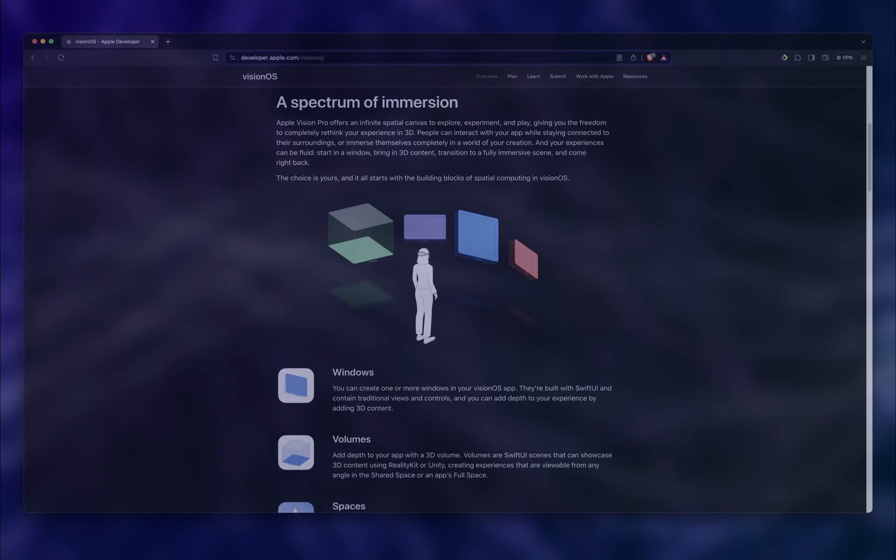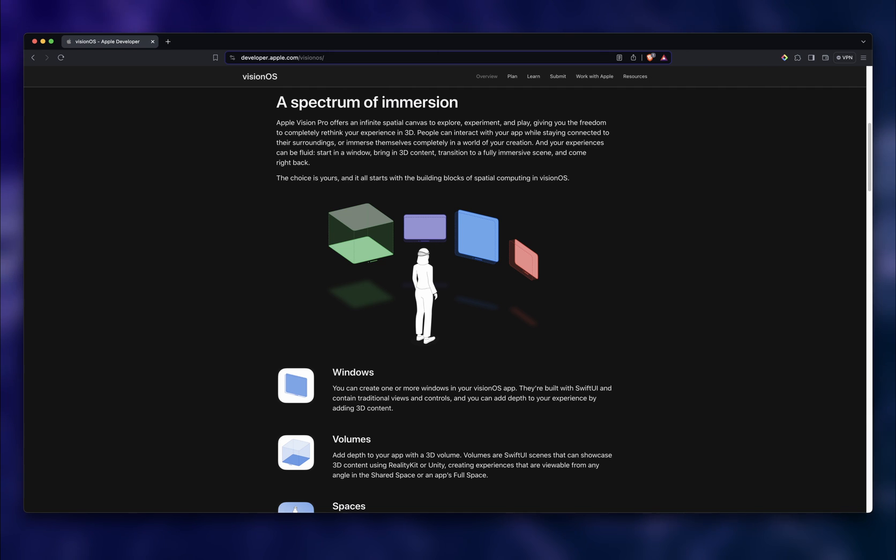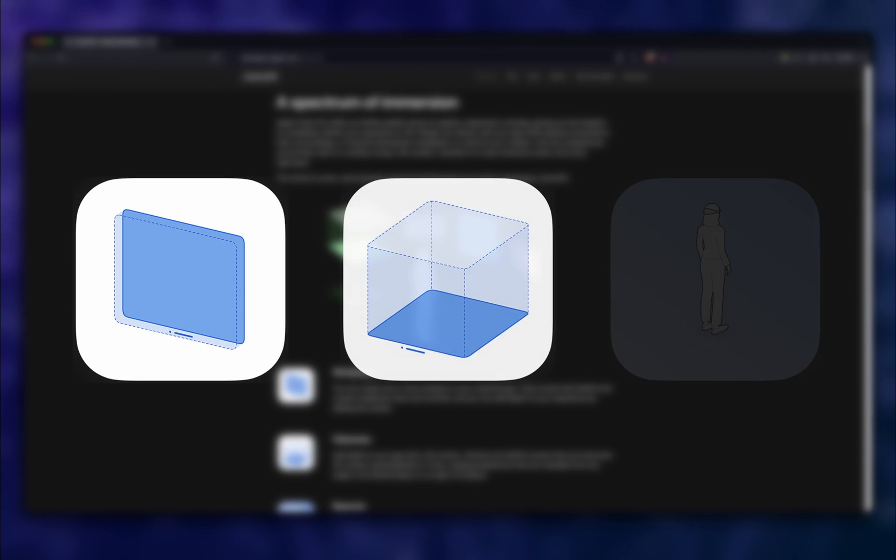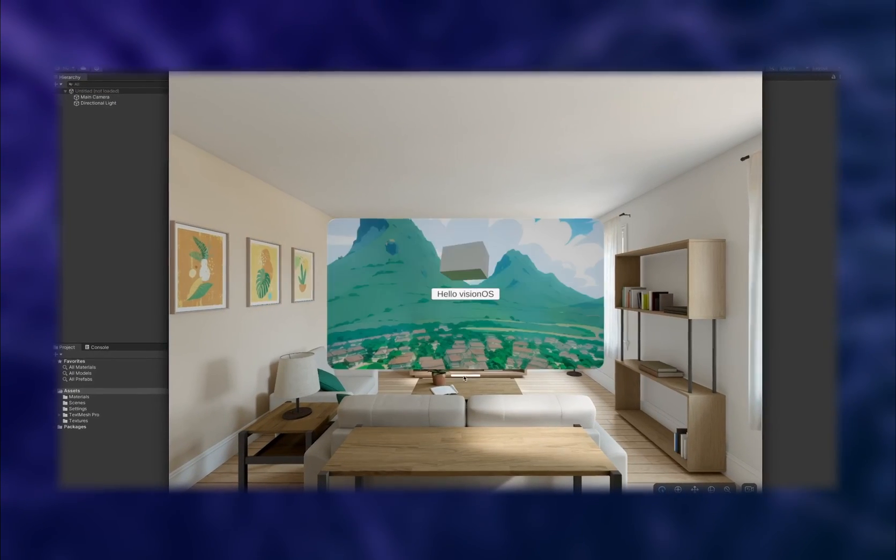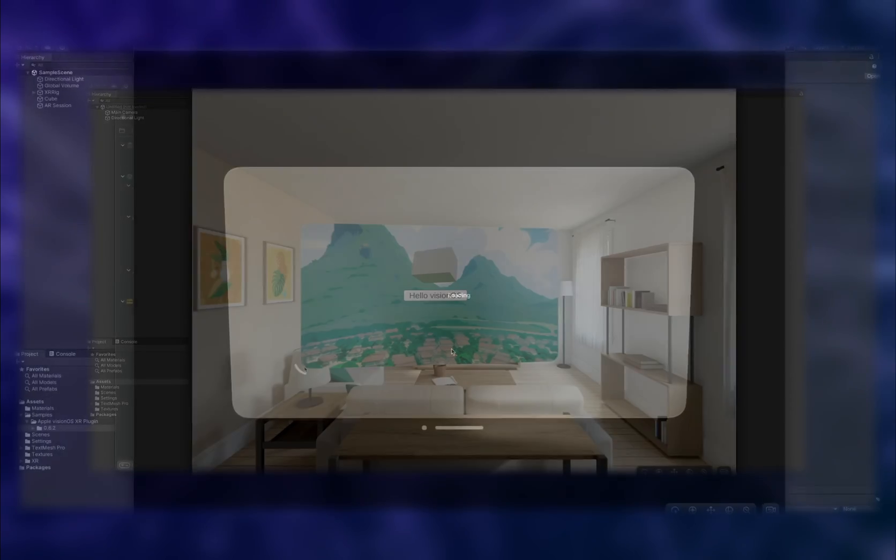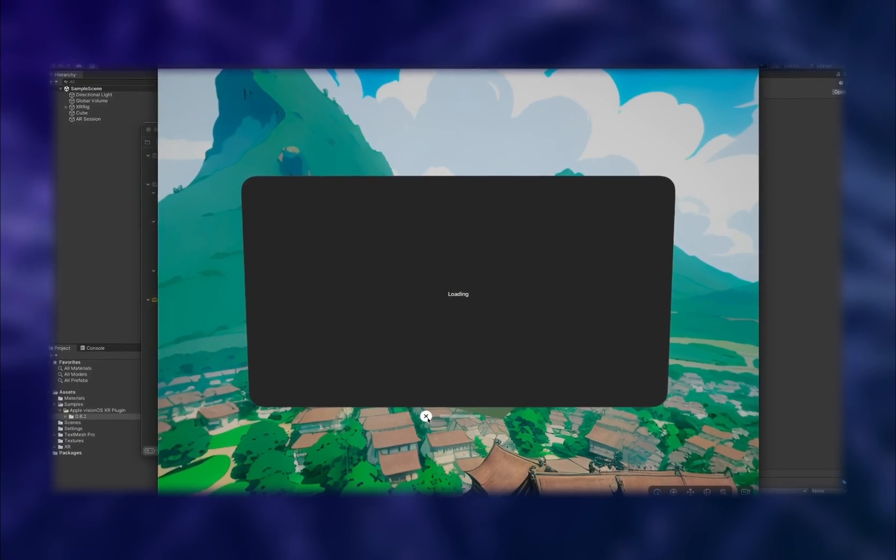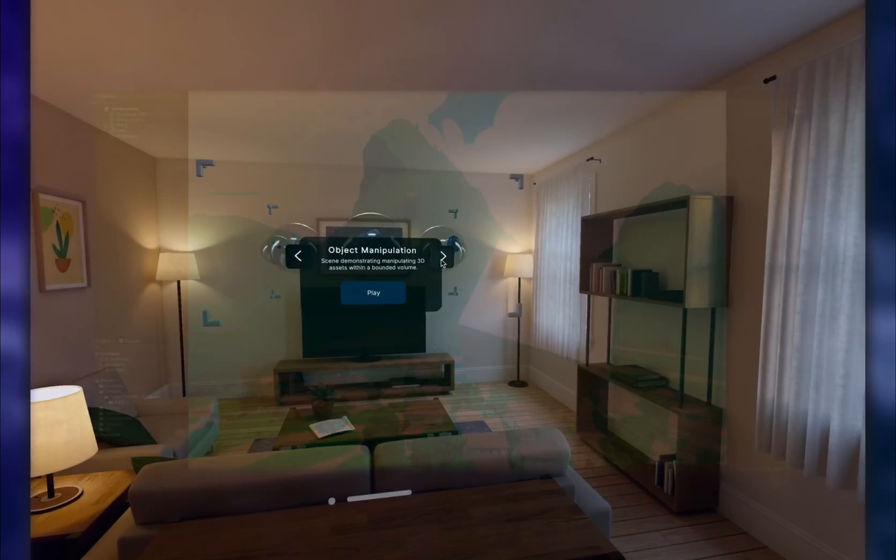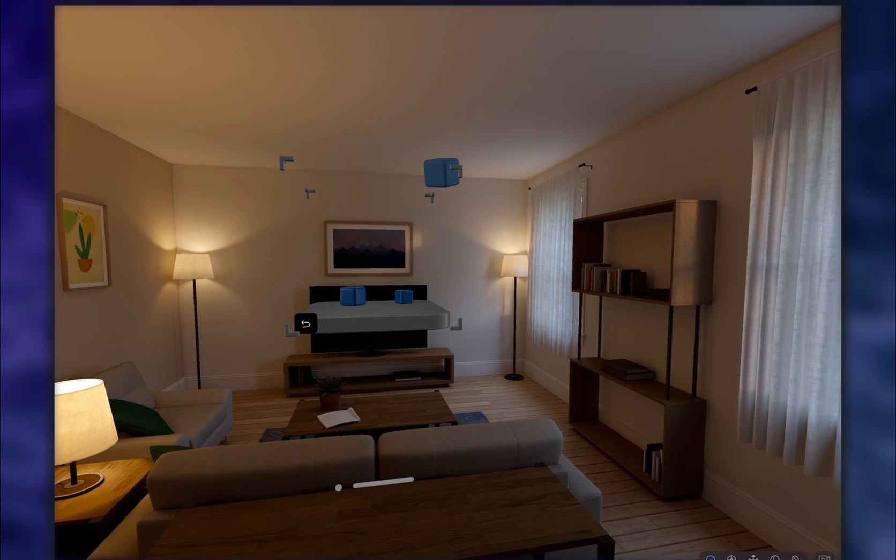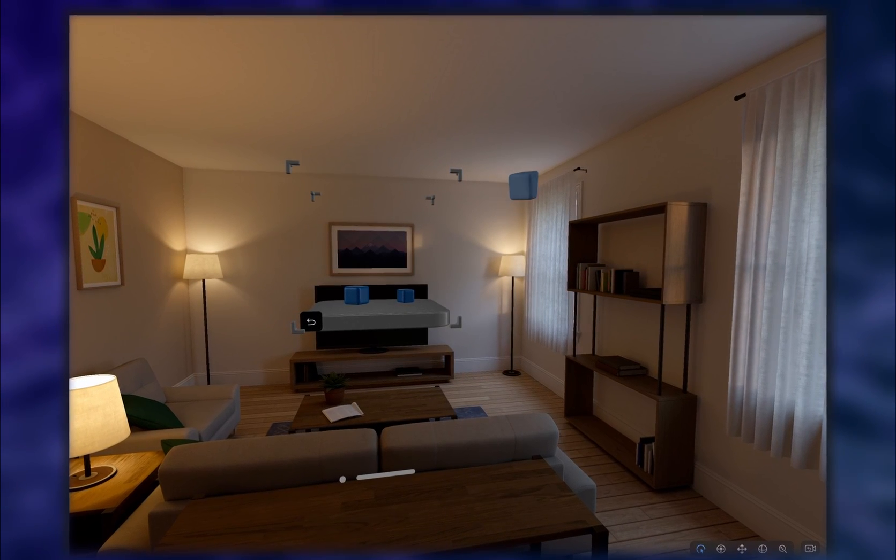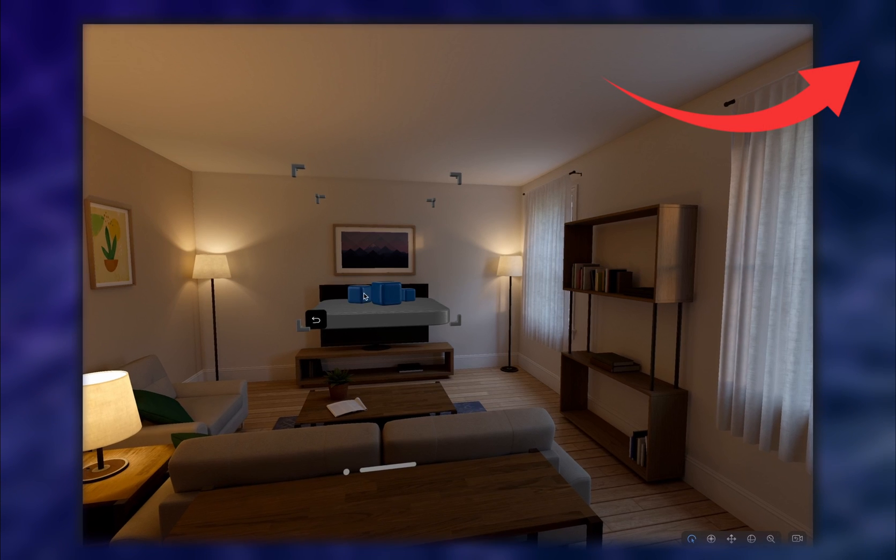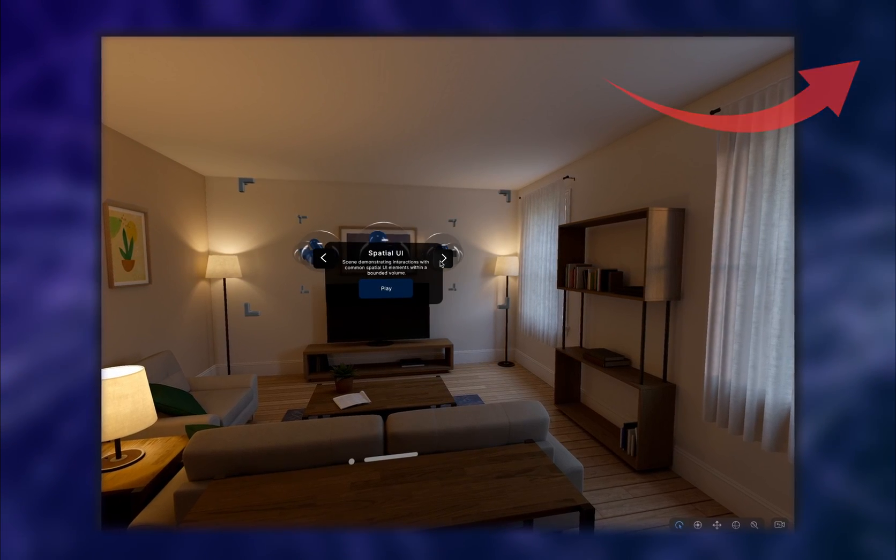VisionOS, the operating system for the Apple Vision Pro, as mentioned before, provides a few different modes in which apps can be displayed: windows, volumes, and spaces. Windowed apps developed in Unity always run in a shared space. Fully immersive or virtual reality content always runs in a full space, while immersive or mixed reality content can switch between the shared space and a full space. For more information about these concepts, check out my previous PolySpatial setup video.